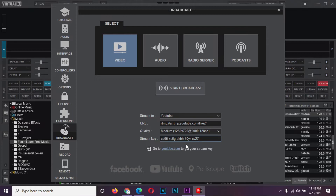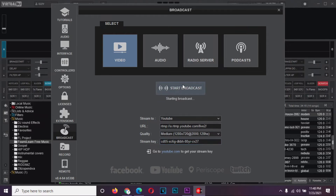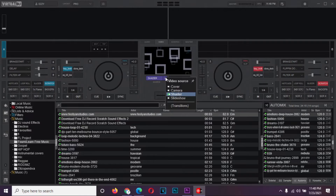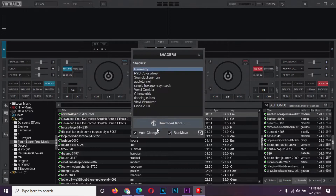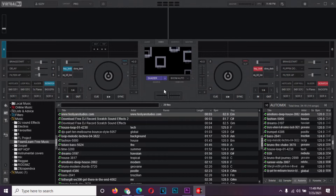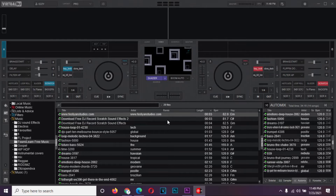Click on start broadcast. Close the settings window and go to the video tab on the Virtual DJ mixer section. The video source is set to shader by default. Go to shader settings and make sure to check auto change and beat move. Otherwise, Virtual DJ will only use one shader effect. Now go back and load your tracks and start mixing.